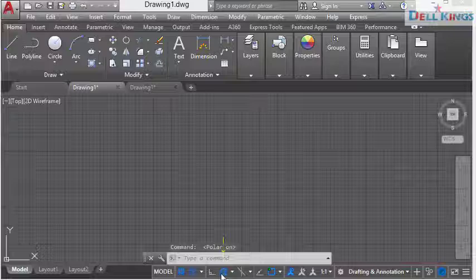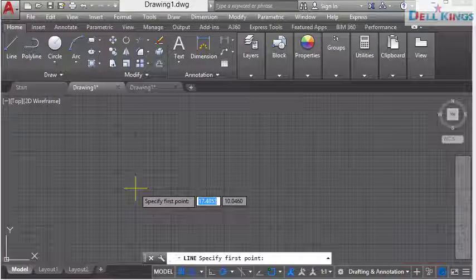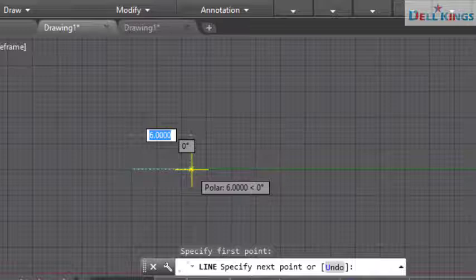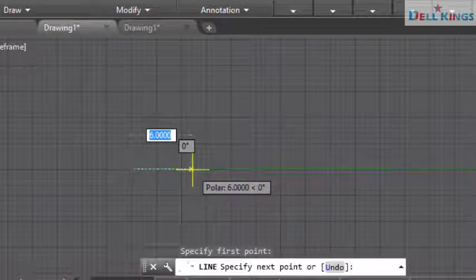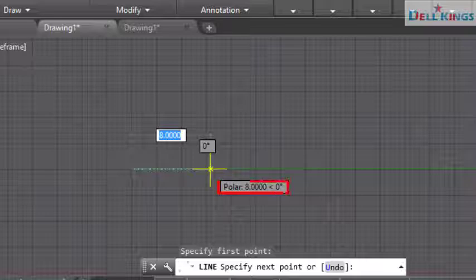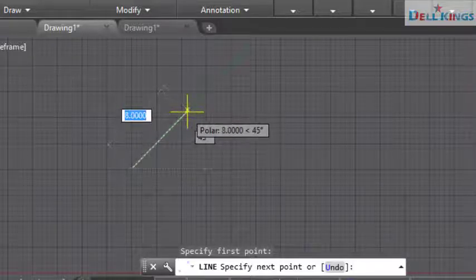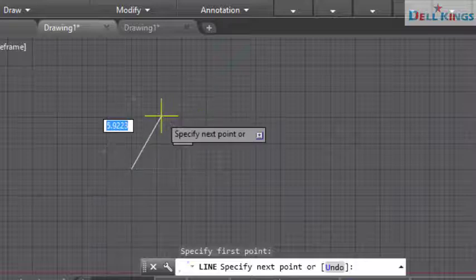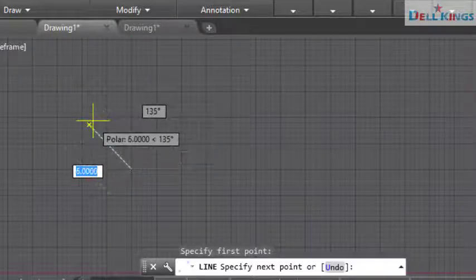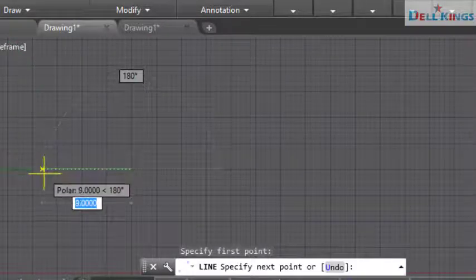Make sure polar tracking is on, then pick the line tool and click a starting point. Once you start drawing, you'll see a green dotted line indicating the polar tracking line. Going this way shows a polar tracking angle of 0 degrees. Moving up shows 45 degrees, moving further shows 90 degrees, towards this direction shows 135 degrees, and towards this side shows 180 degrees.